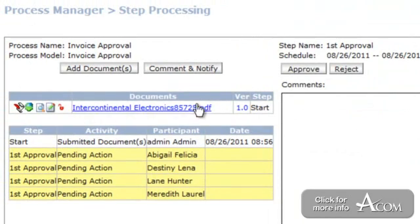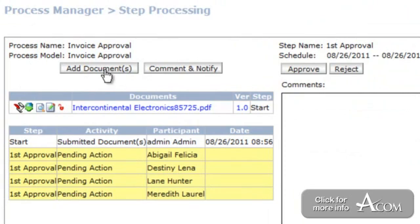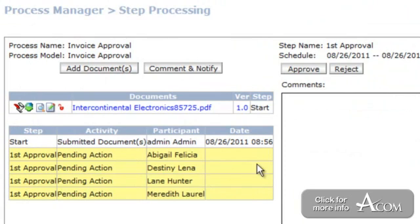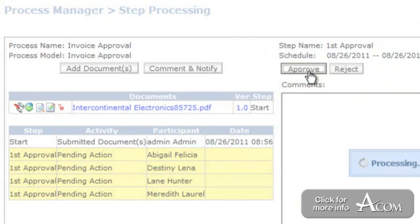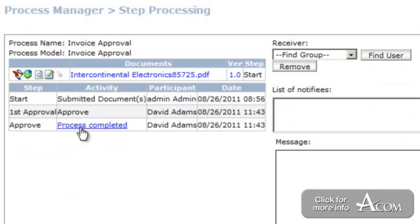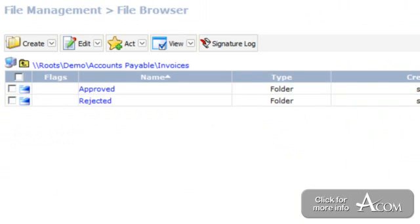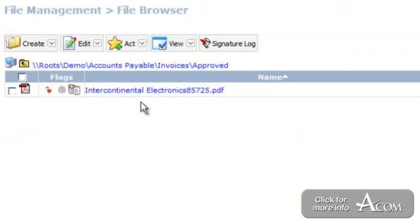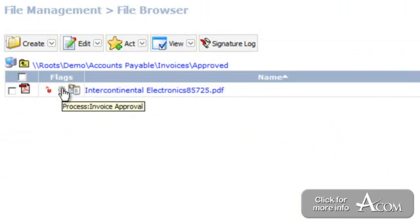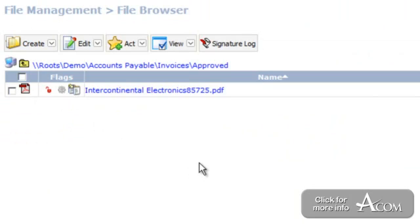Also from here, I can do a number of other things before I approve it or reject it. I can make a comment and notify somebody if I had a question. I could add supporting documents if need be. I could digitally sign it. Maybe my company requires a digital signature. If I'm happy with it, I'll go ahead and approve it. And then, depending on the workflow, maybe that's it. It just had one approval and it's actually been completed. If I leave the screen here, my invoice moved out of this folder and it moved into this approved folder. The icon here is grayed out just telling me the workflow has been completed and now this invoice is all done.